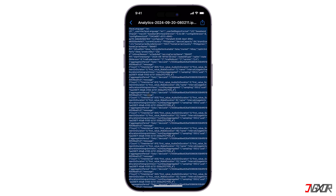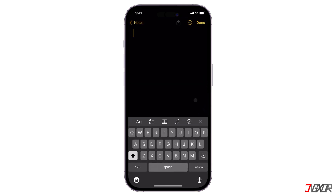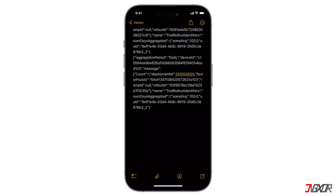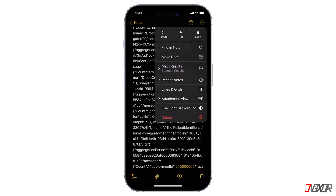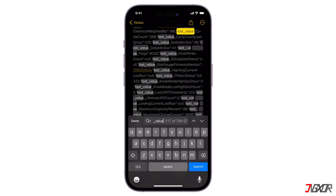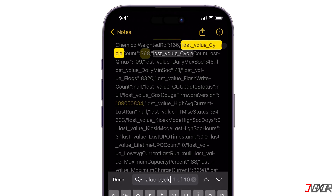If you've copied the entire analytics successfully, go ahead and open a blank note in your Notes app, then paste it there. Click Done, then the three dots, and click Find in Note. Type last_value_cycle and look for the last value cycle count, which I have here: 368.